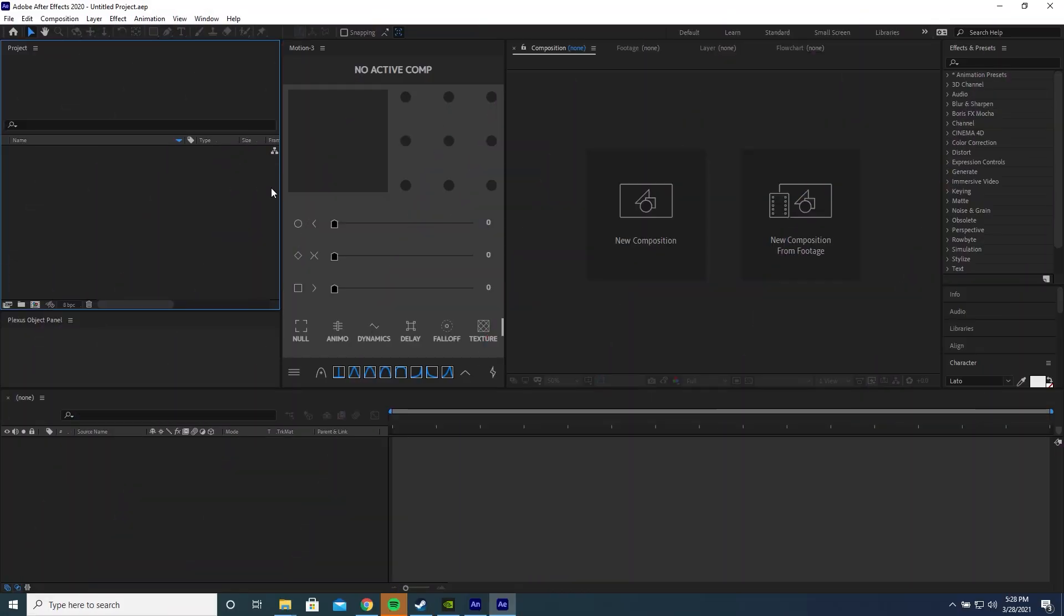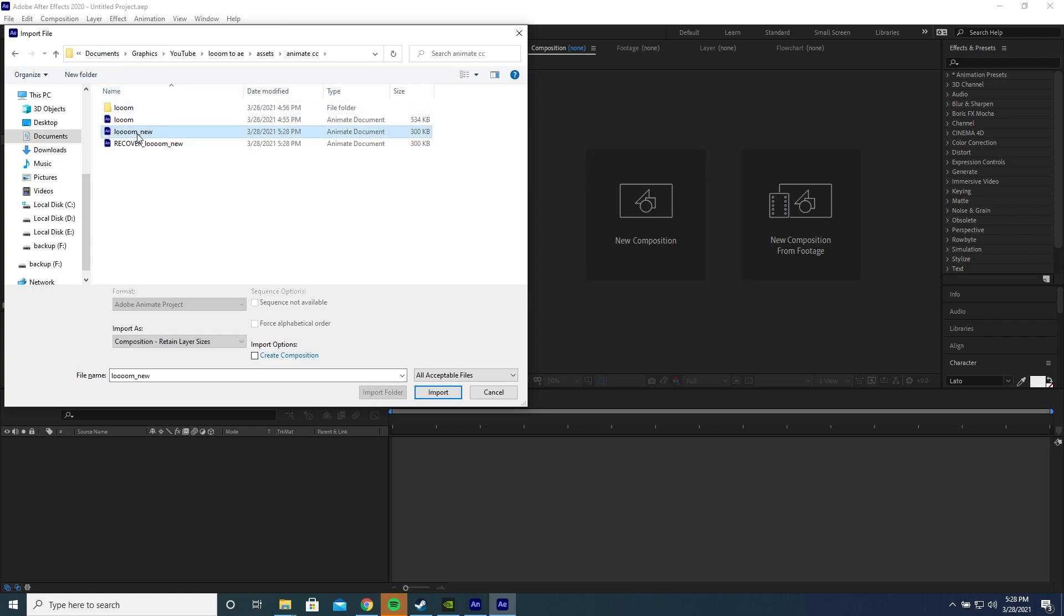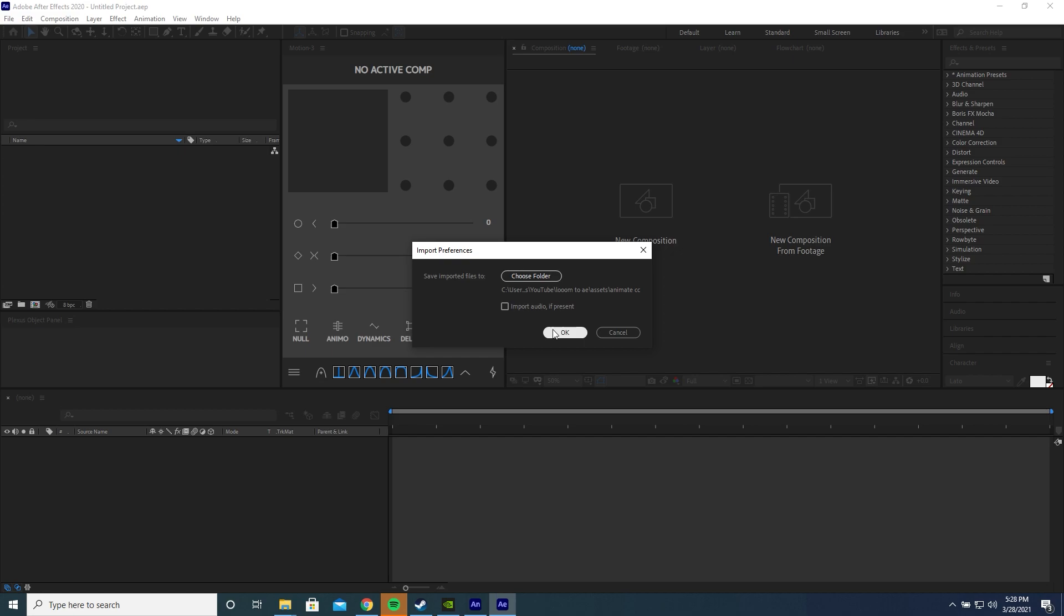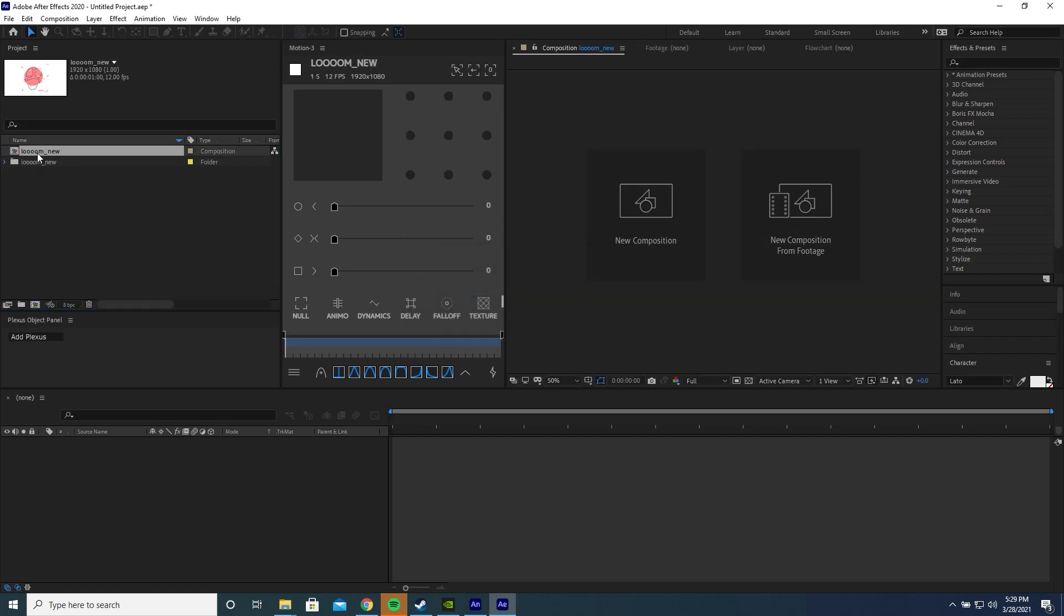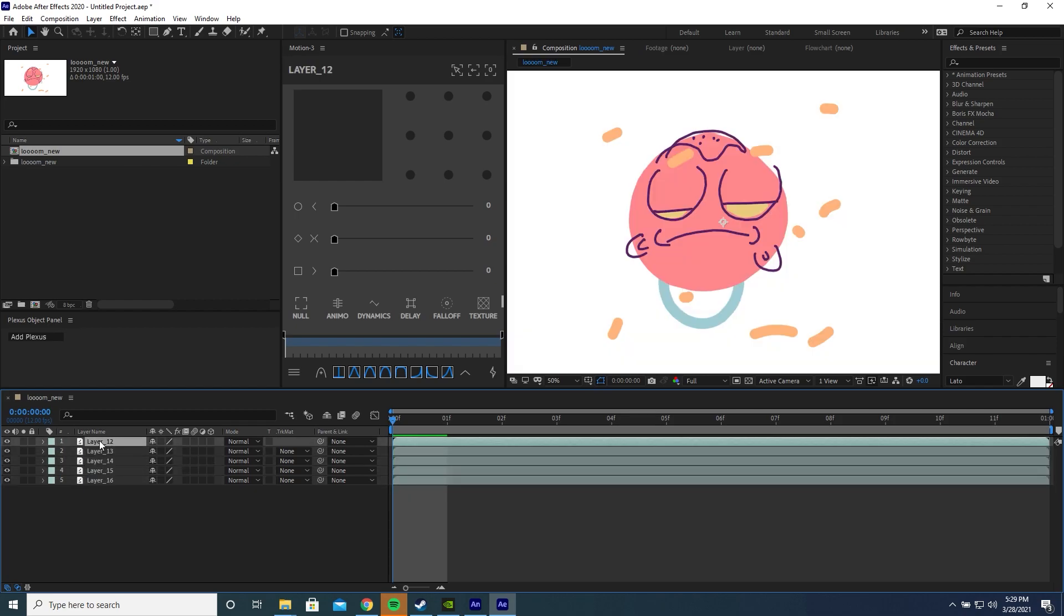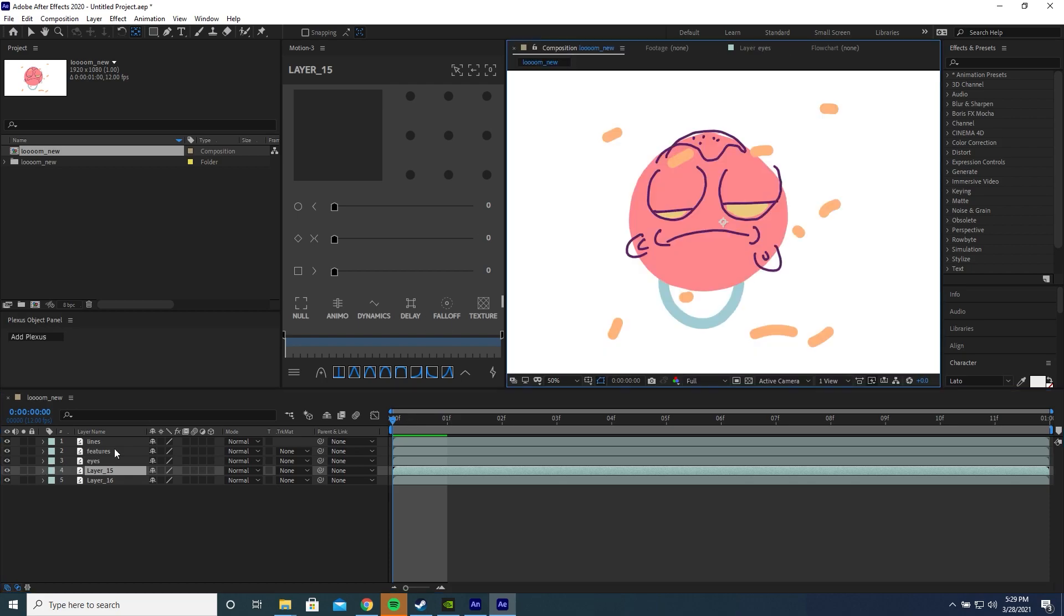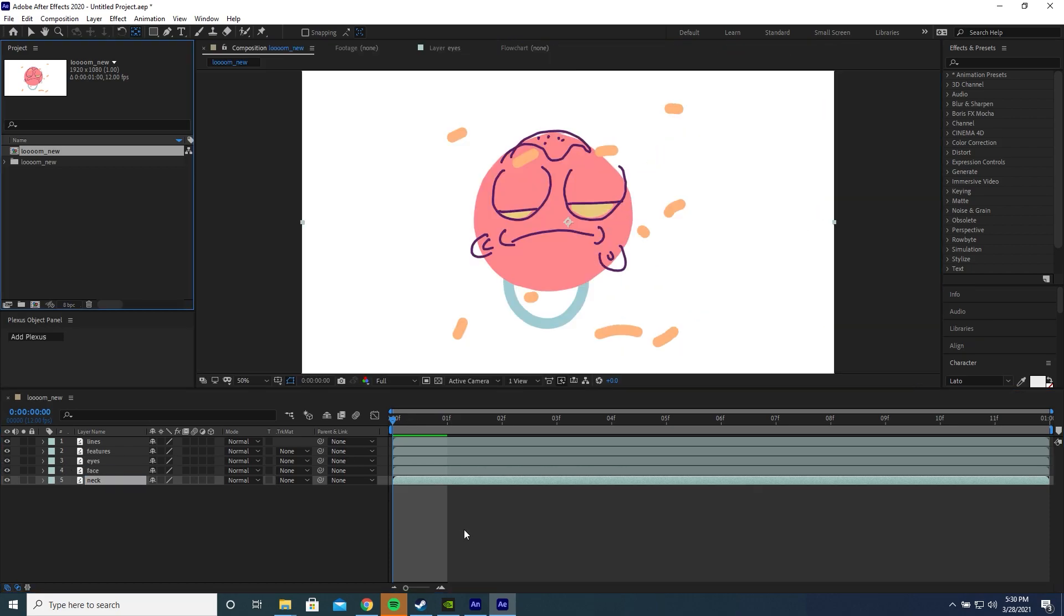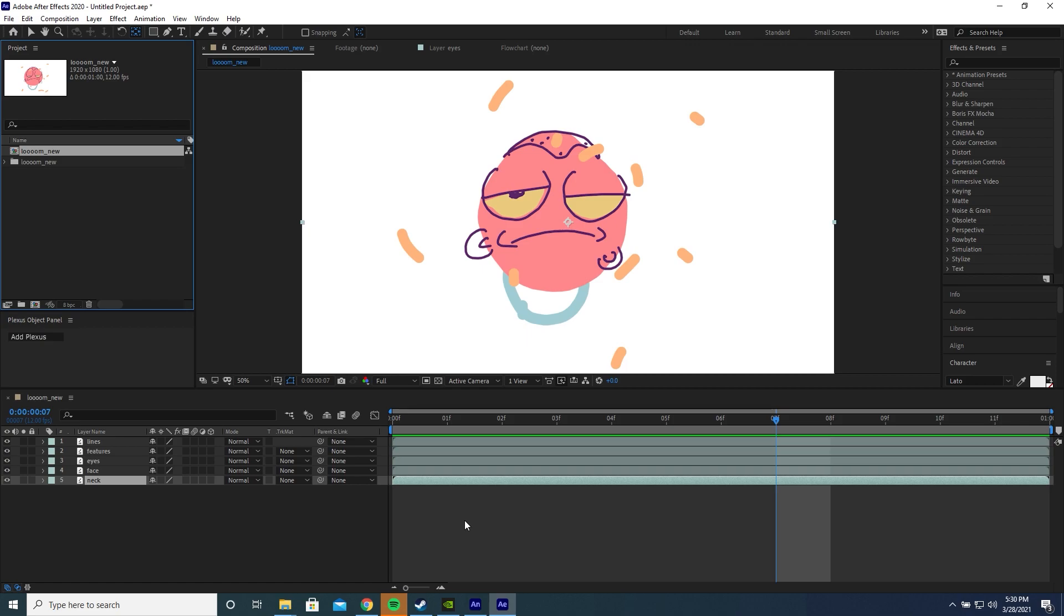I've created a new Adobe After Effects project here. I'm going to select the project panel and press Ctrl I. I'm going to locate our Adobe Animate dot FLA file and import it. Press OK. It's created a composition for us here. If we double click that, down here we've got five different layers. I'm just going to give them appropriate names. If we press space, we can see our animation playing nicely.